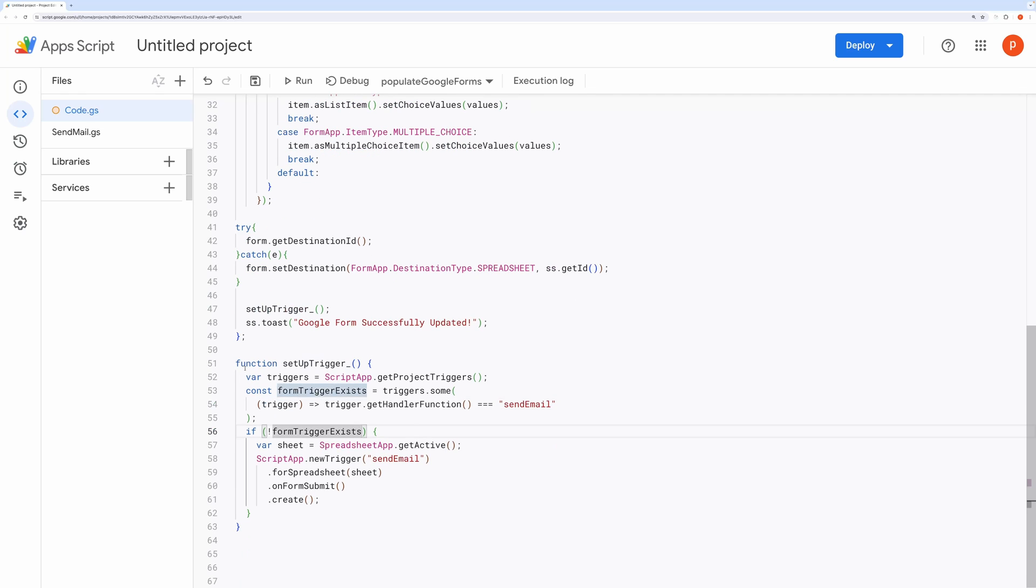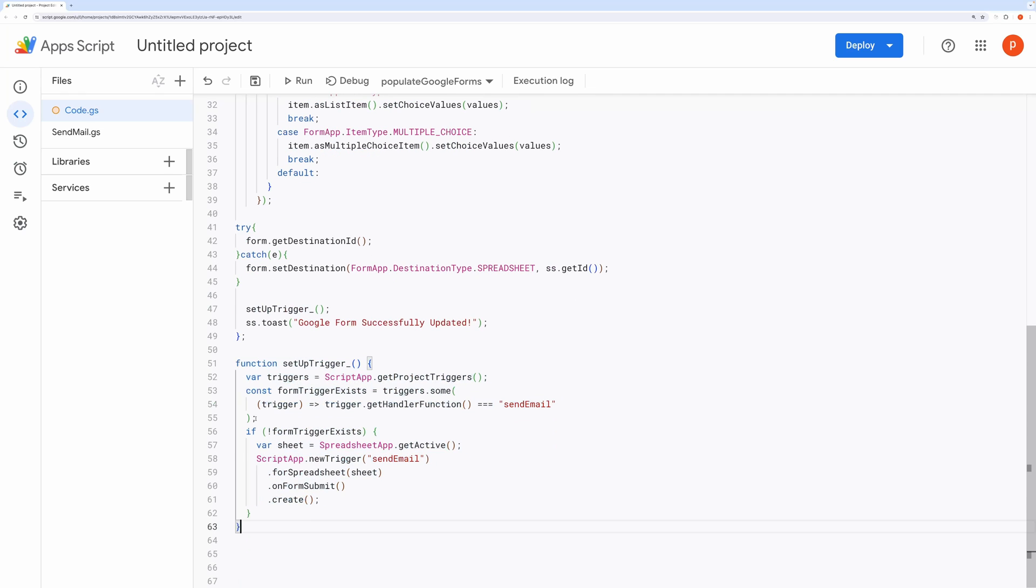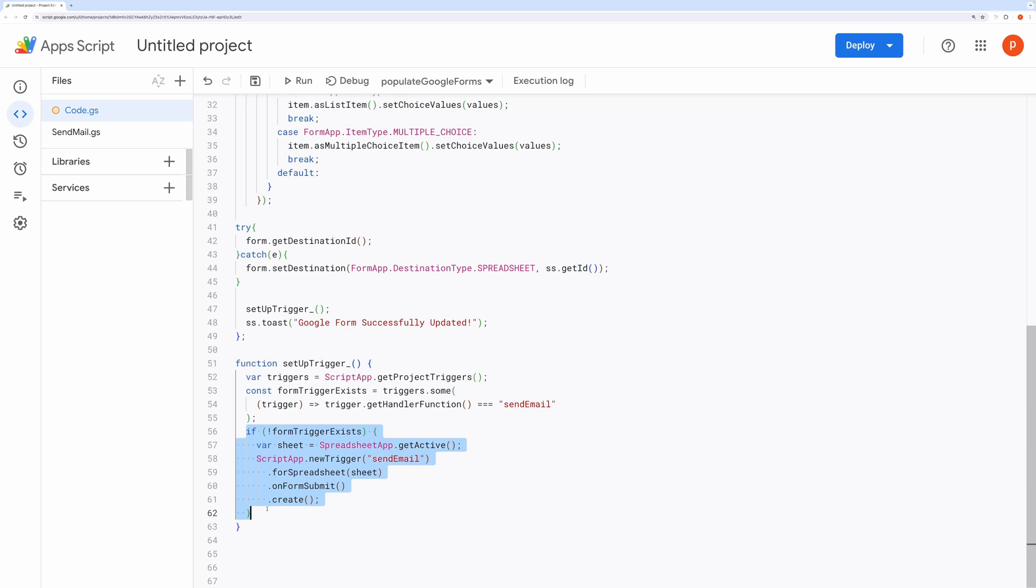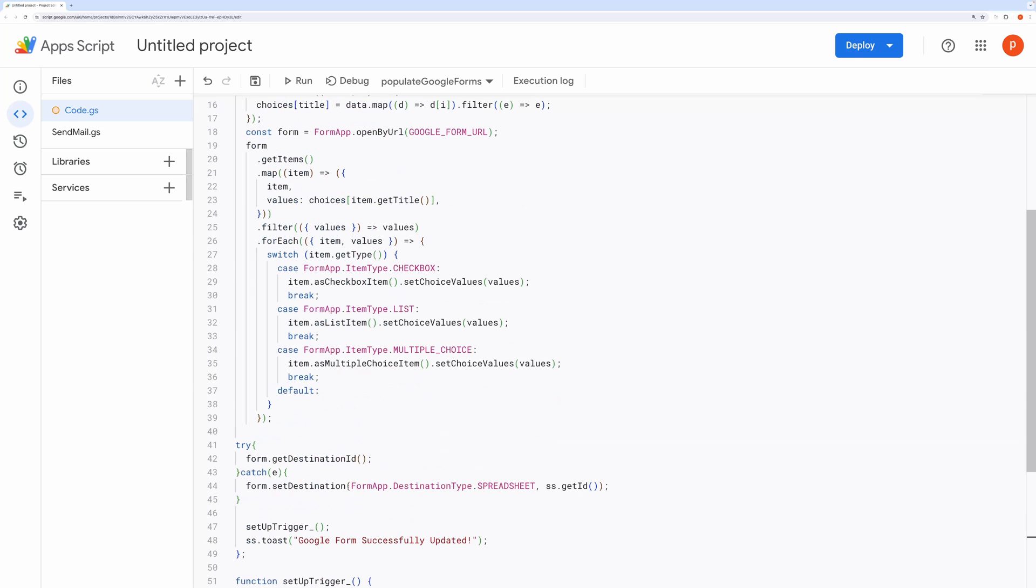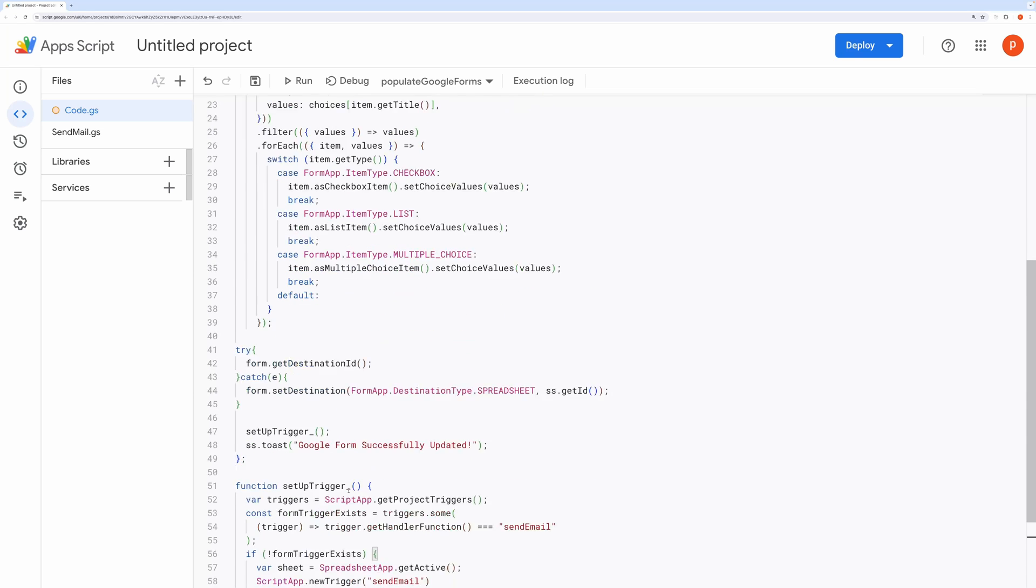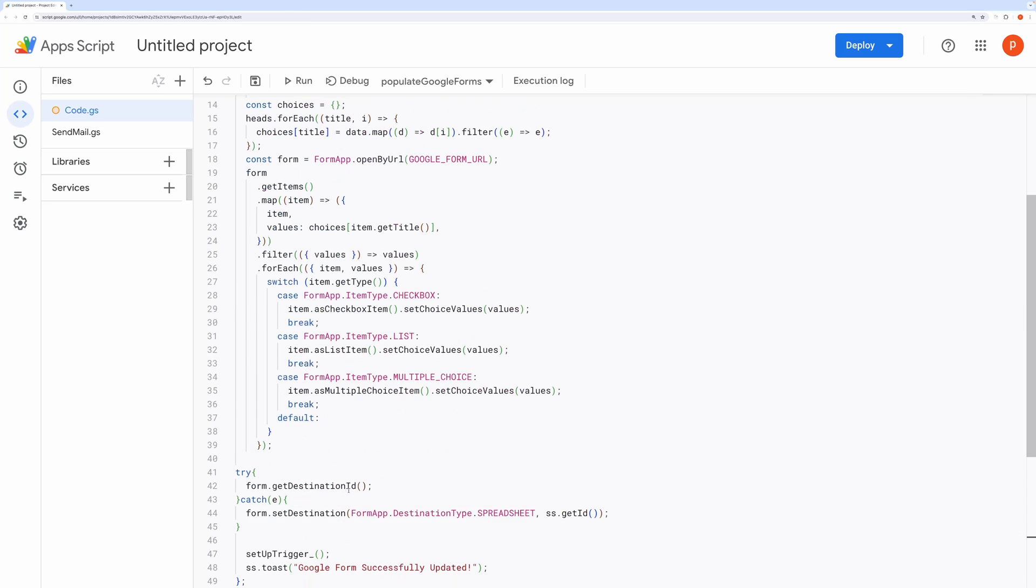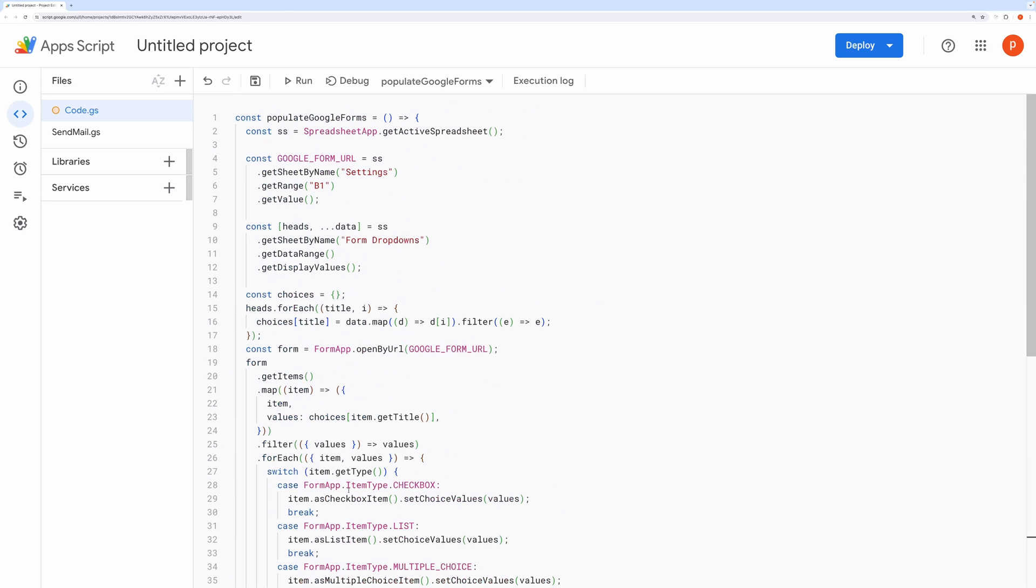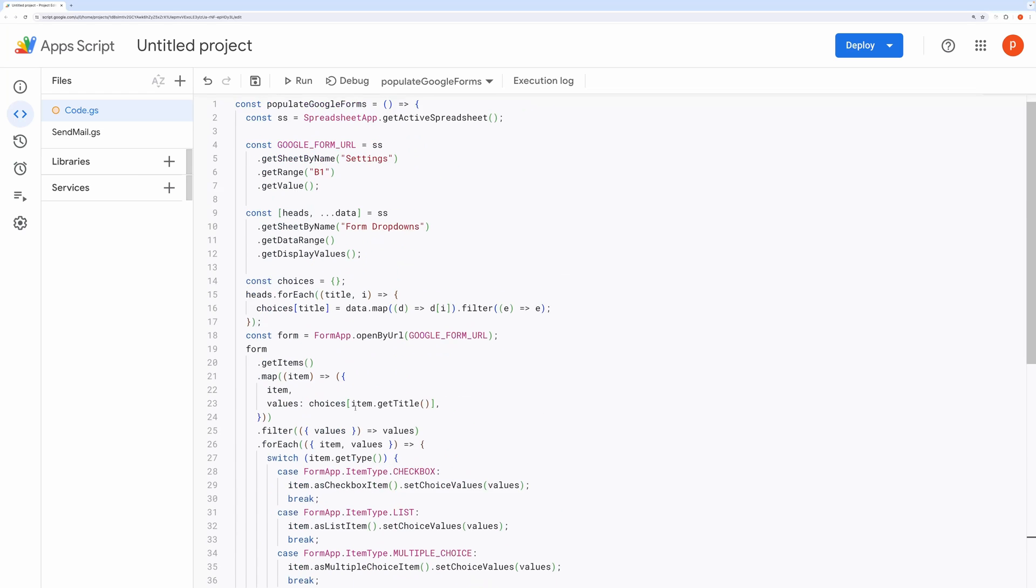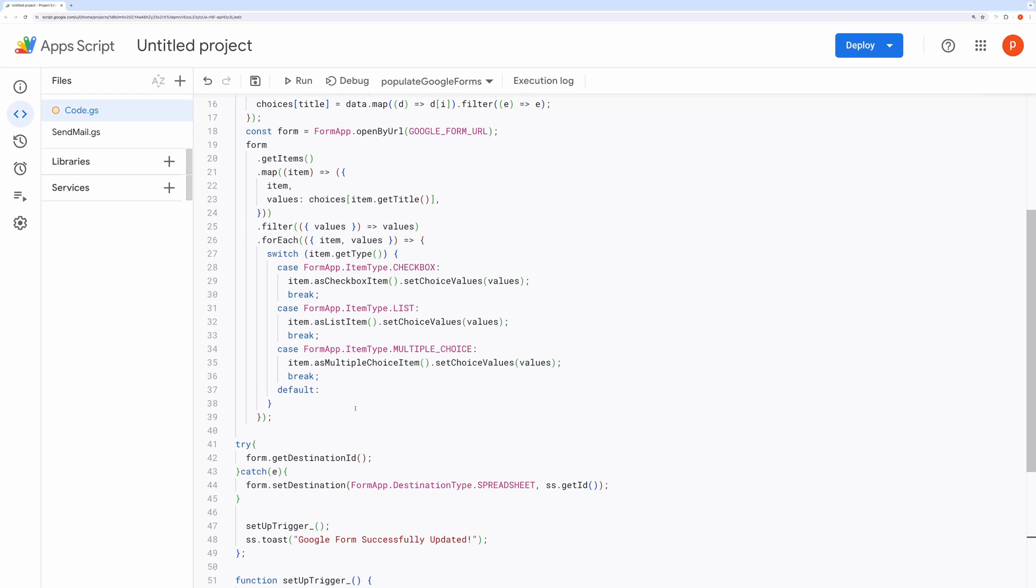Finally, it calls the SetUpTriggers function to ensure that a trigger exists for form submission. This function checks if a trigger with the handler function, SendEmail, exists. If not, it creates a new trigger to execute the SendEmail function whenever a form is submitted. Overall, the Populate Google Forms function automates the process of updating a Google Forms options based on data from a spreadsheet, ensuring that the form remains synchronized with any changes made to the data.